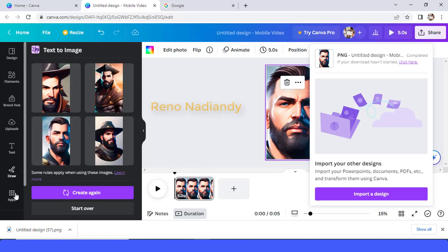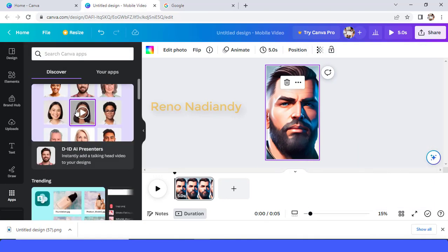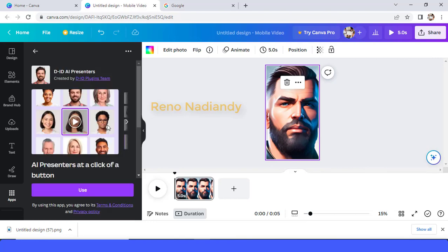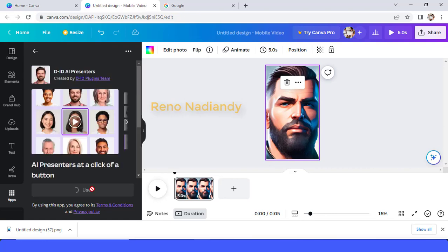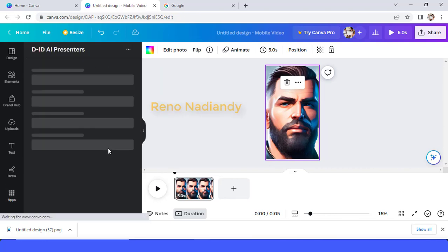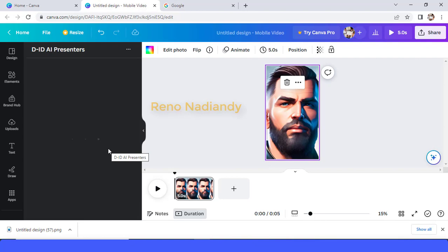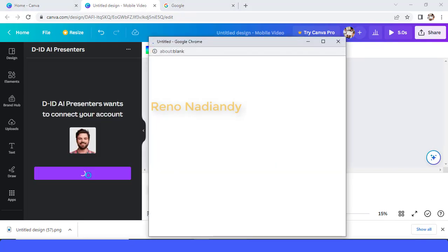Okay, and then go to apps again and choose D-ID presenters. And then tap it and then use, if you're not connected you have to sign up. Tap connect and then use your Google account to sign up.